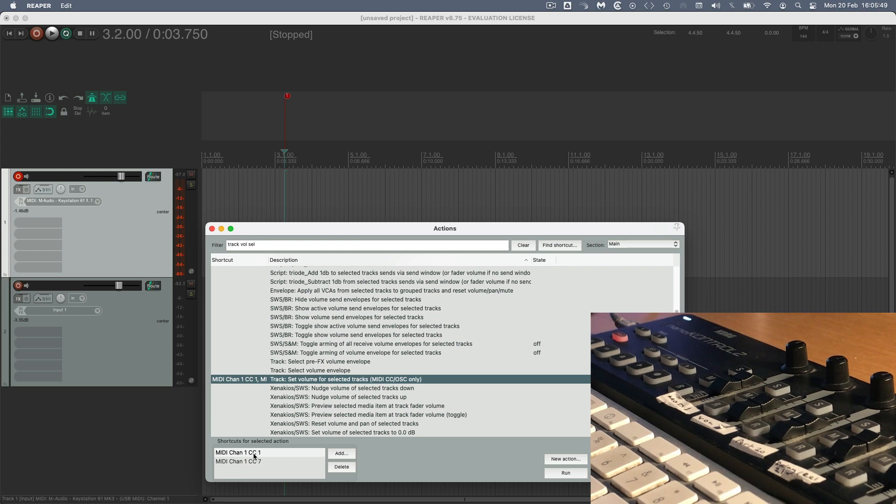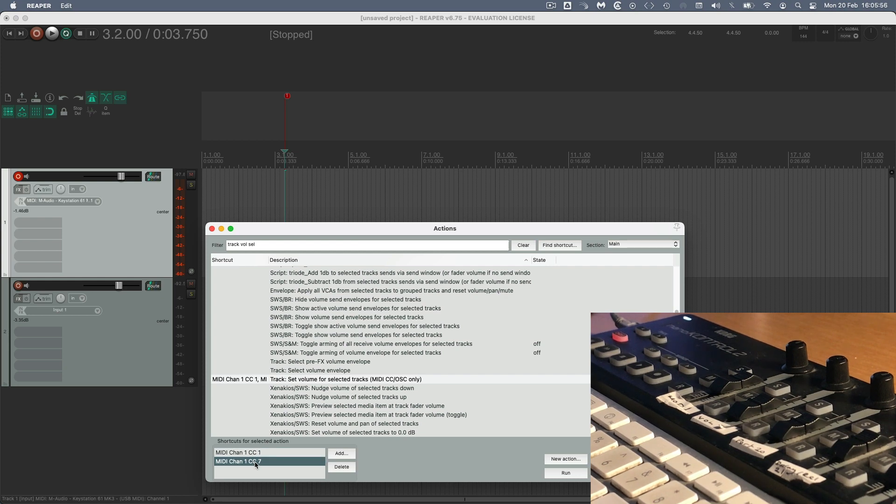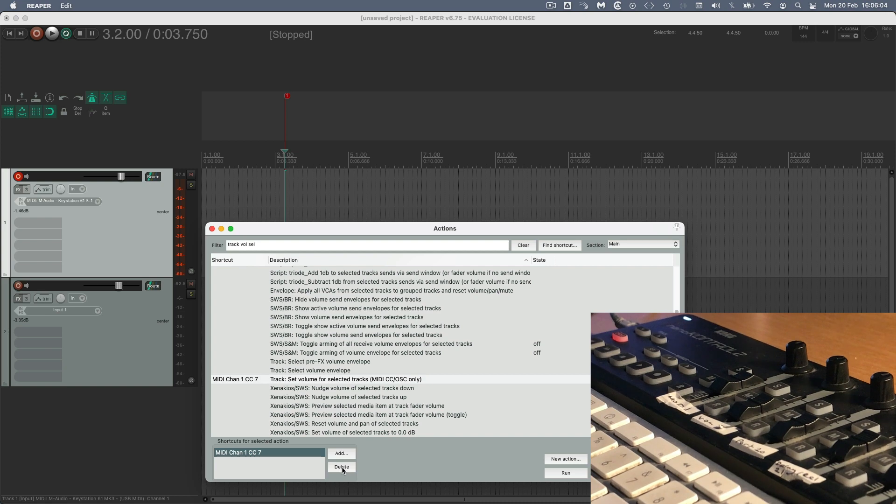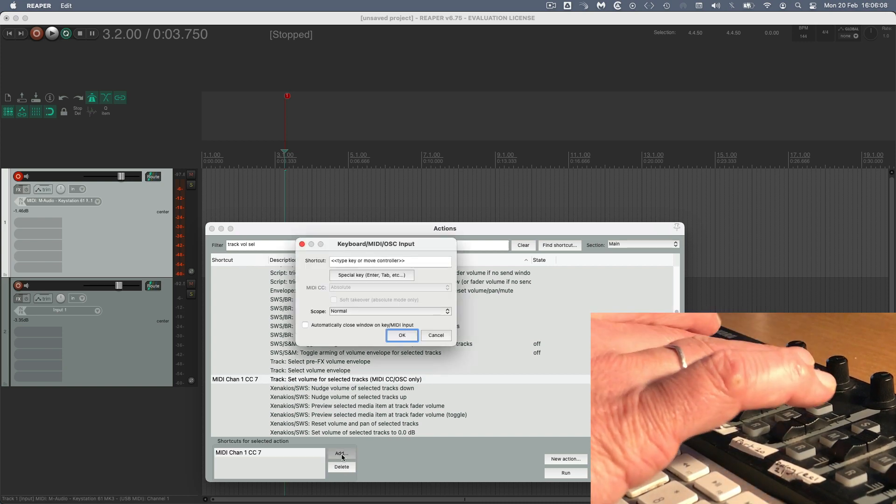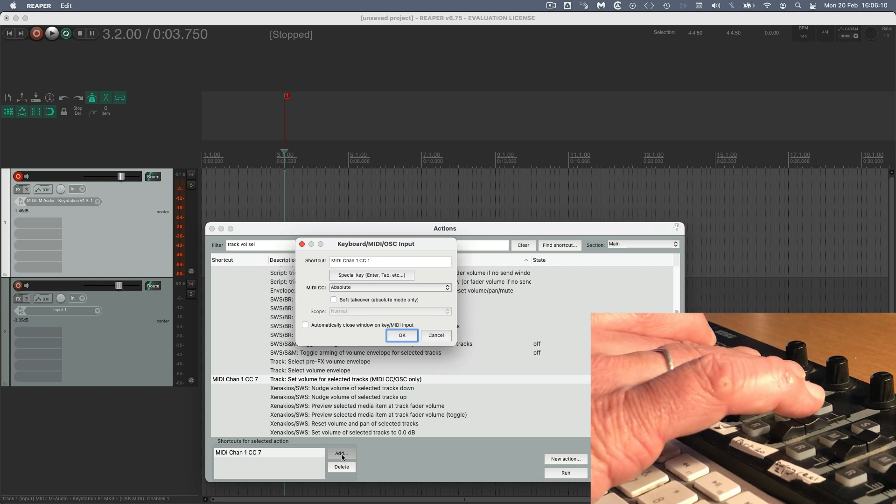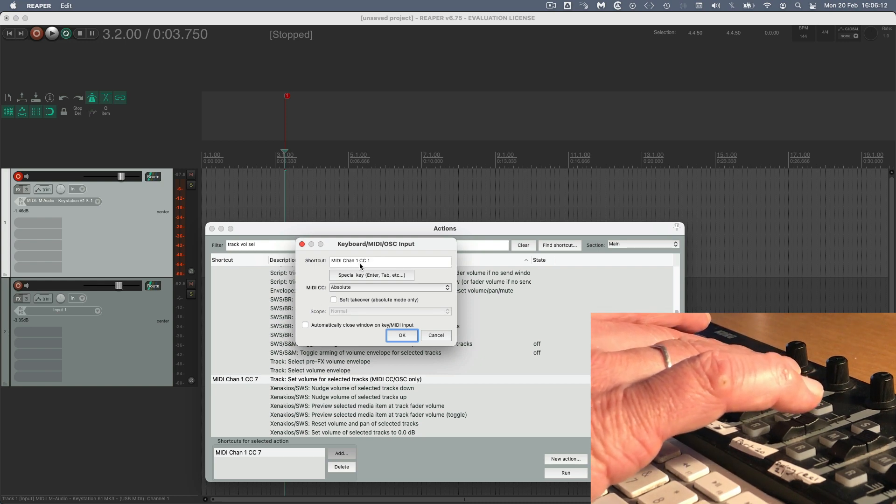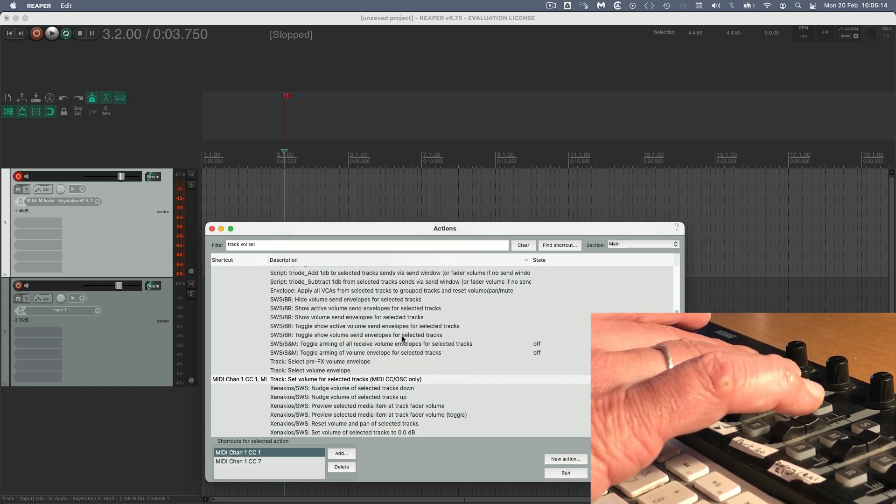I've got two controllers doing this. I've already got my Nano Control on CC1, and my keyboard is also doing the volume on CC7. So if I was wanting to set that up, I would just delete that one from the Nano Control. So all I need to do is to go Add, and then I'm going to move that first fader on the Nano Control, and there it is. It's picked it up, Mini Channel 1, CC1, and I can OK that.